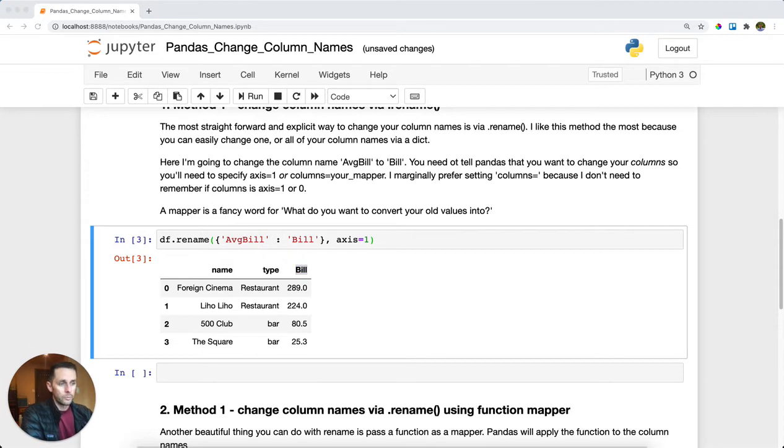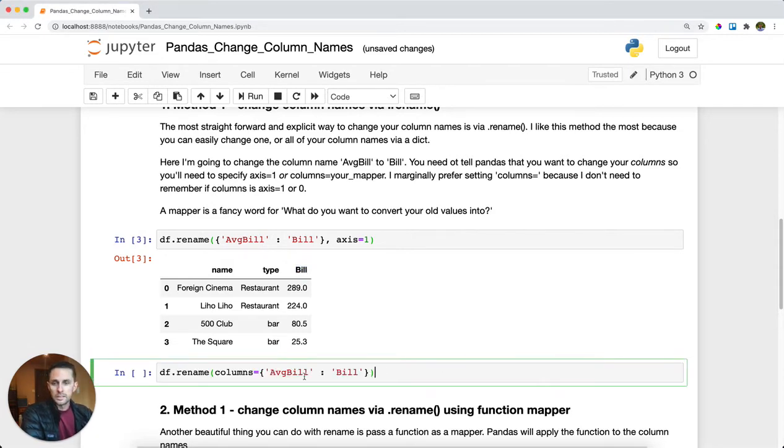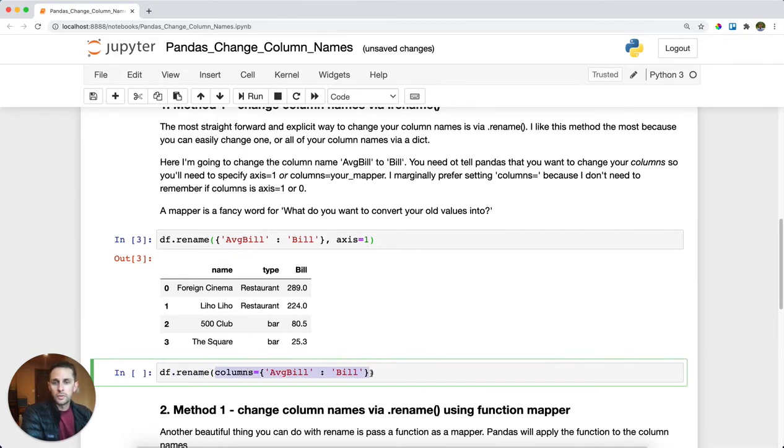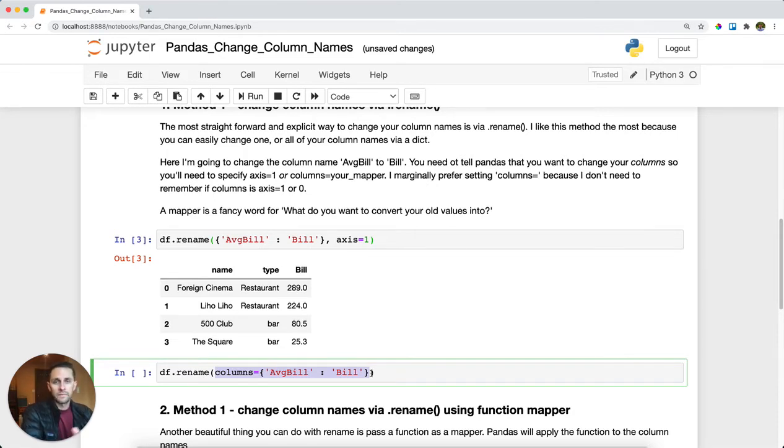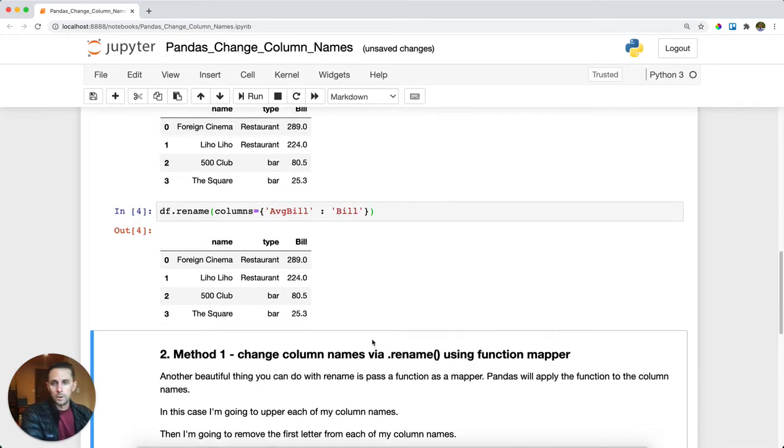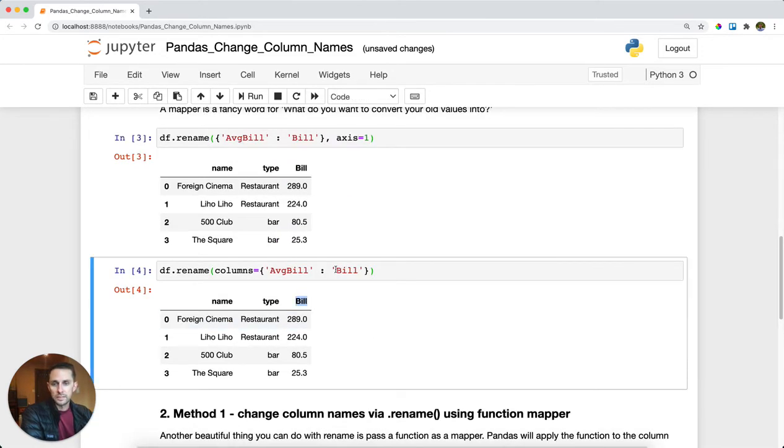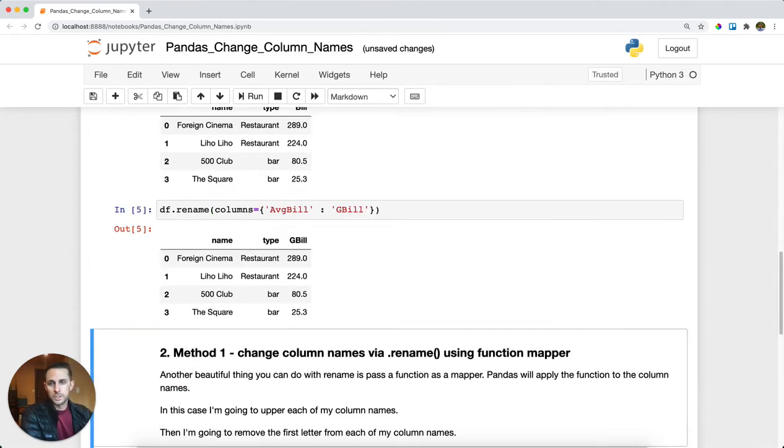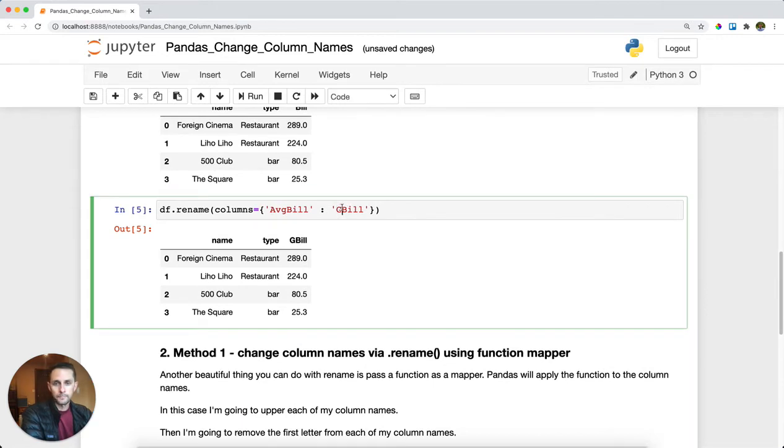Another way to do this without setting axis equals one is you could say dot rename, and for the columns parameter, pass your mapper. The mapper is just a fancy way of saying take my old value and translate it into something. You're going to pass your dictionary right into columns. Run this and you get the same exact effect as before. If I wanted to call this gbill, you get gbill.